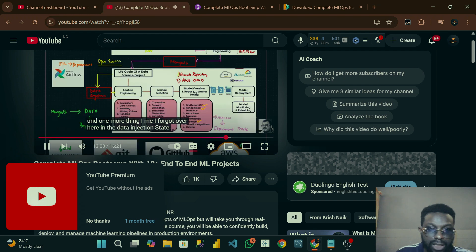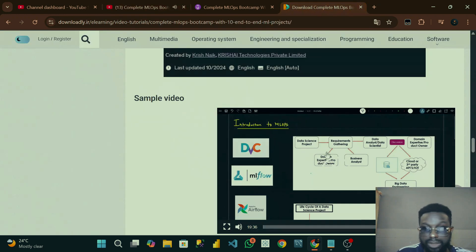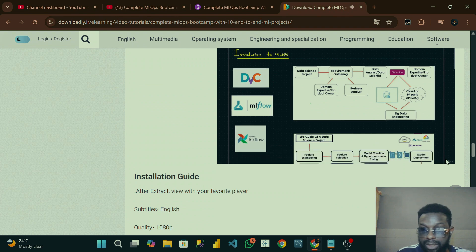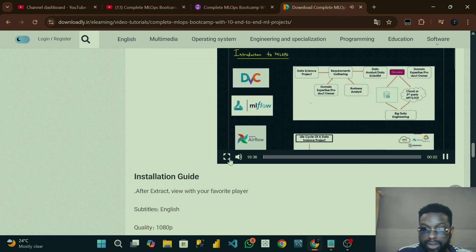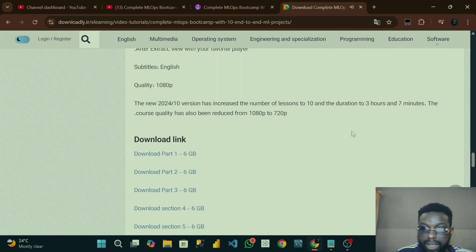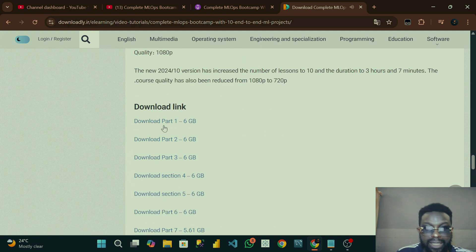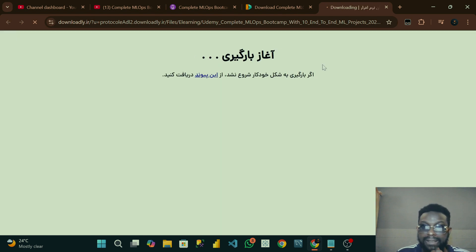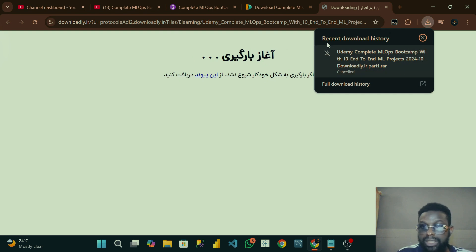You can see everything that is in this website. You can decide to download part one, part two, part three. When you click on the download link here, it starts downloading. I don't want to download the full course right now — I'll just delete it.